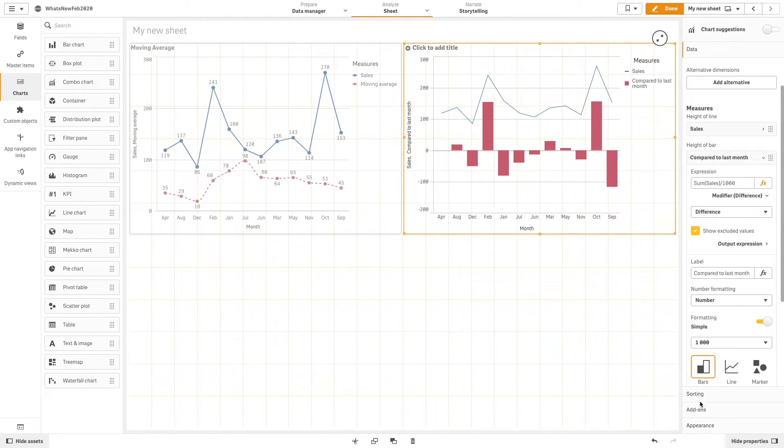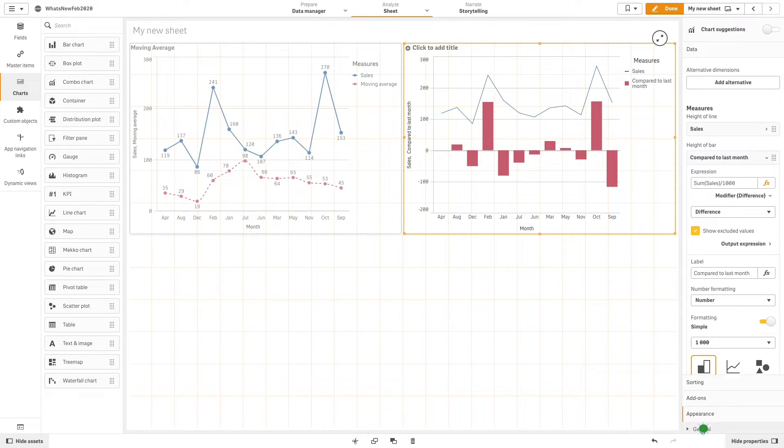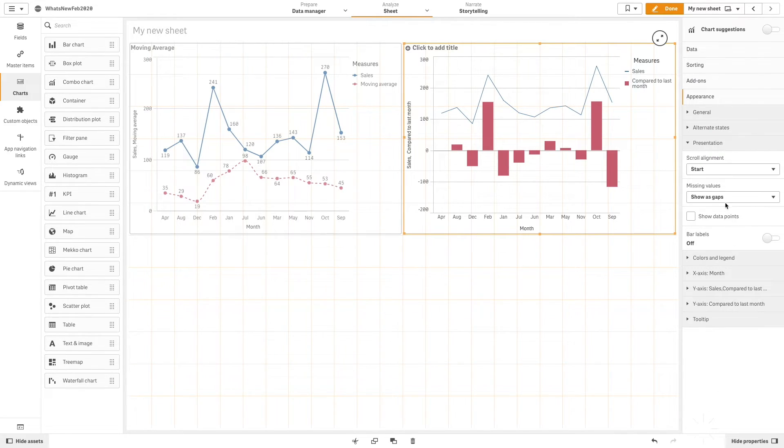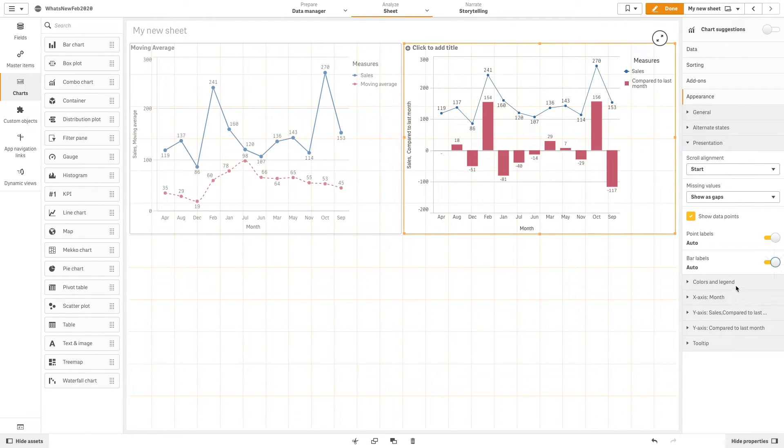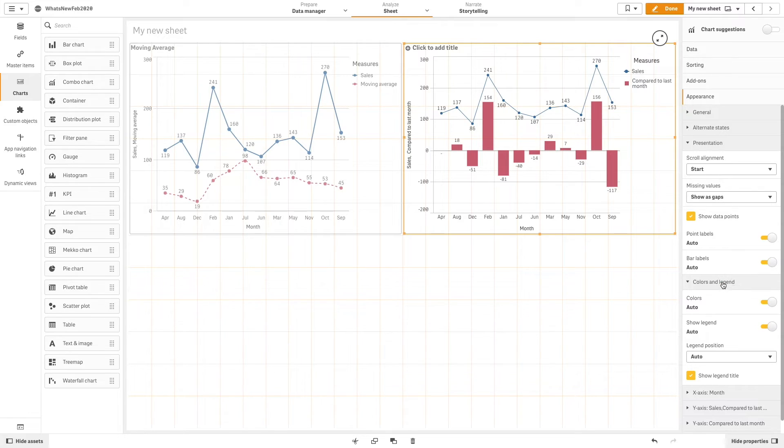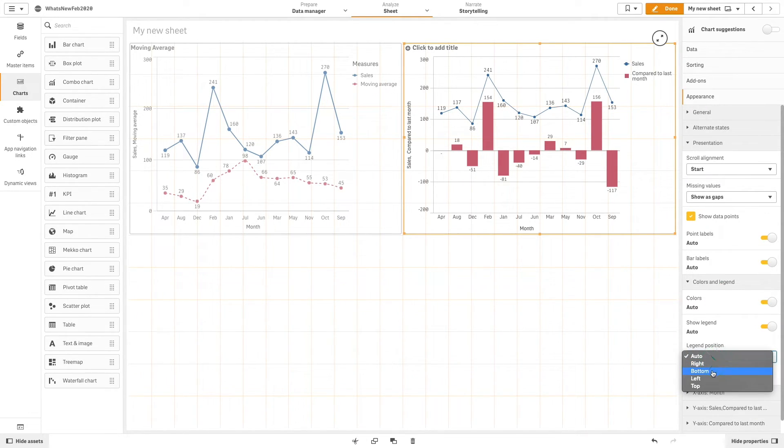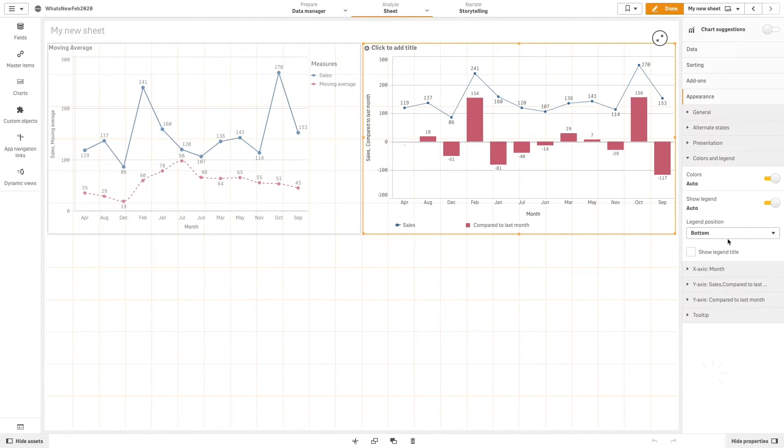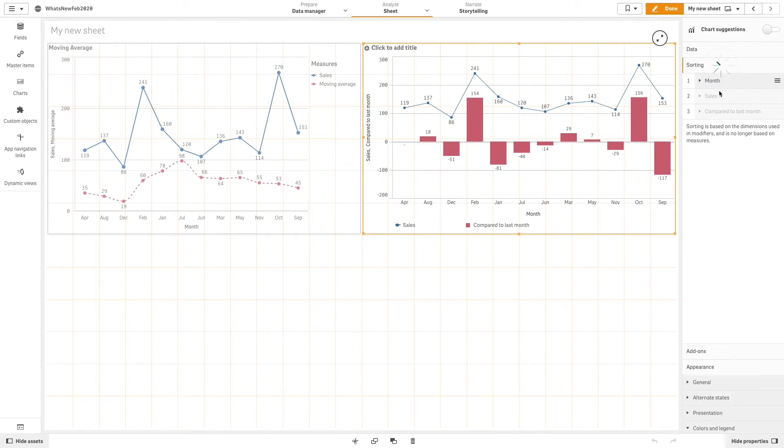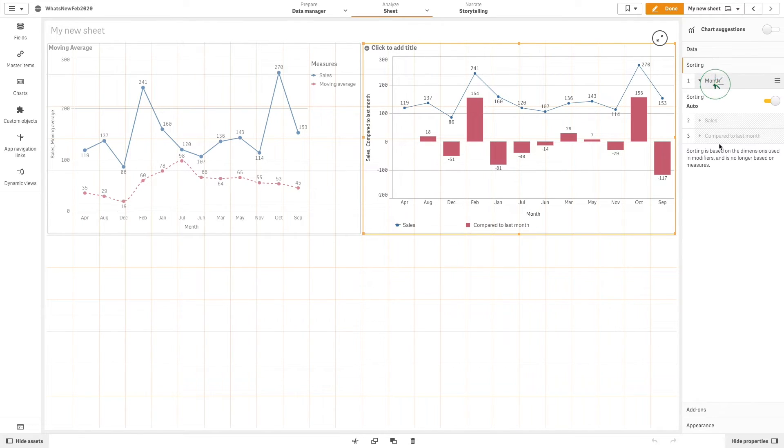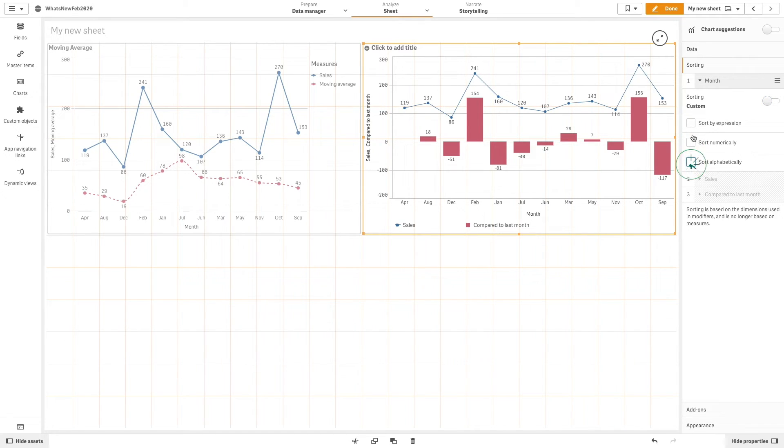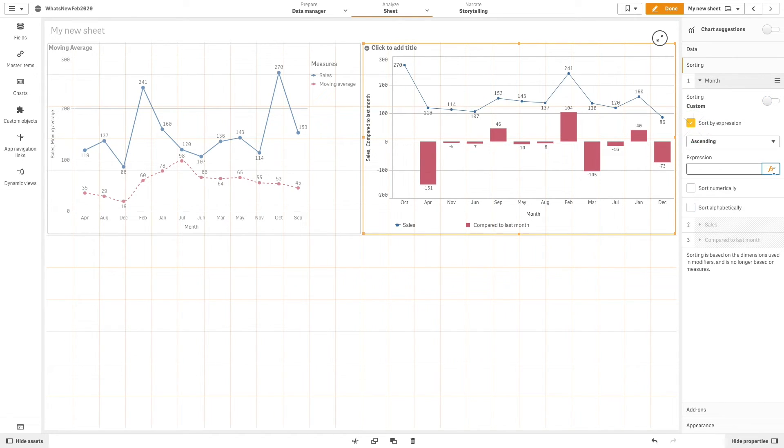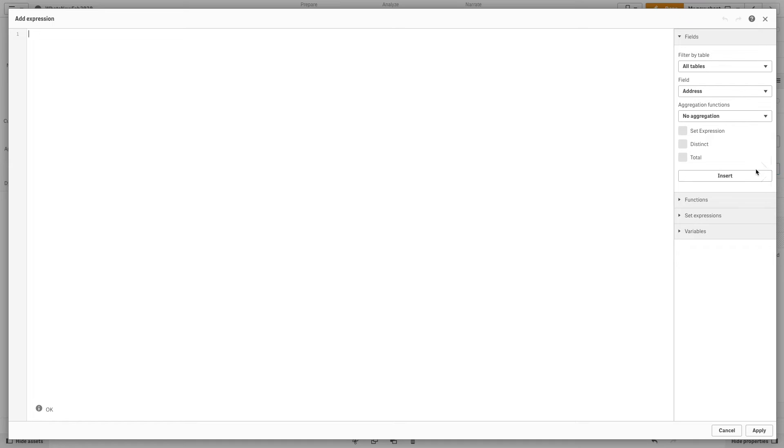Under appearance, we will select the show data points option and then turn on point labels and bar labels. Then under colors and legend, we will modify the legend to improve the chart readability. As you can see, the month dimension is sorted alphabetically, so we are going to use an expression to sort by calendar order.